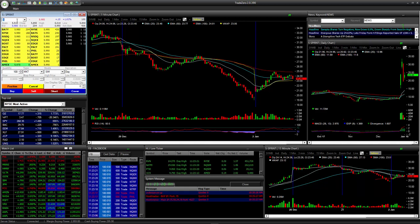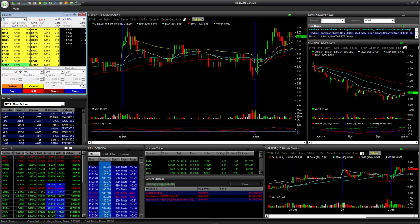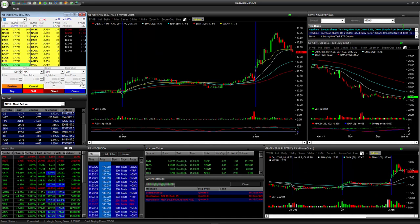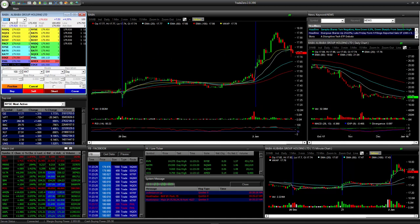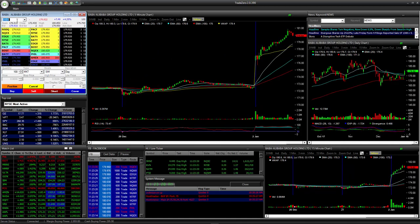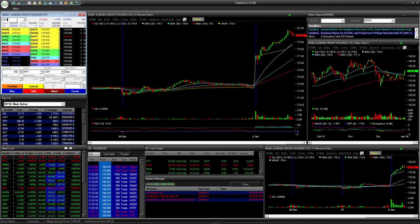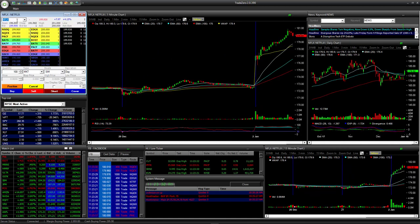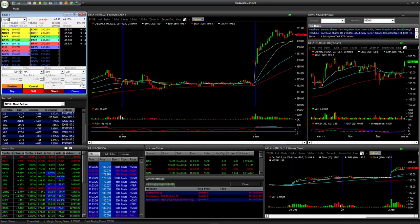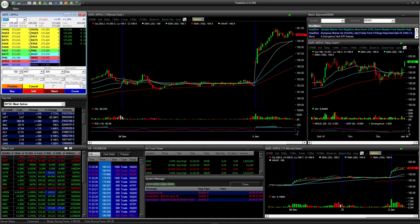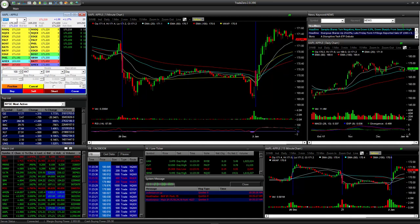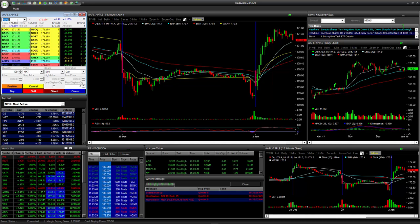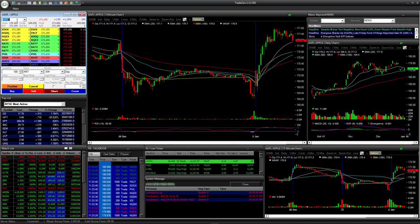We're looking at Sprint, GE, Baba, Netflix, and Apple. Those were really decent runners here. Basically you had to get in early in the morning and it worked out like a charm.